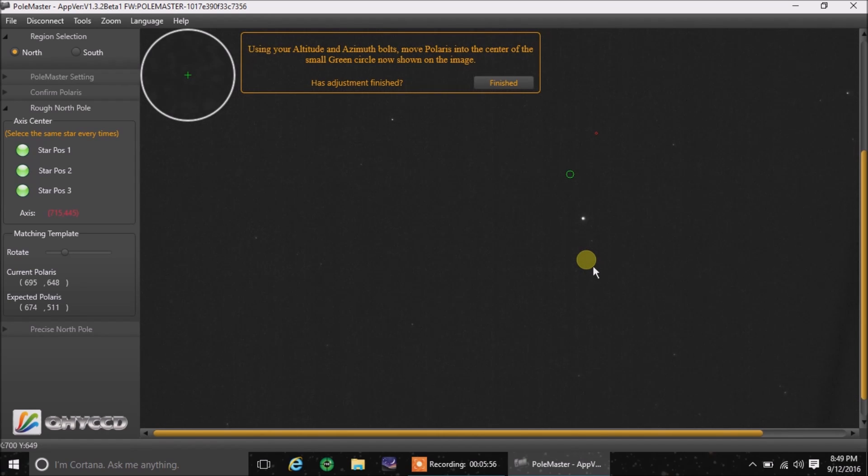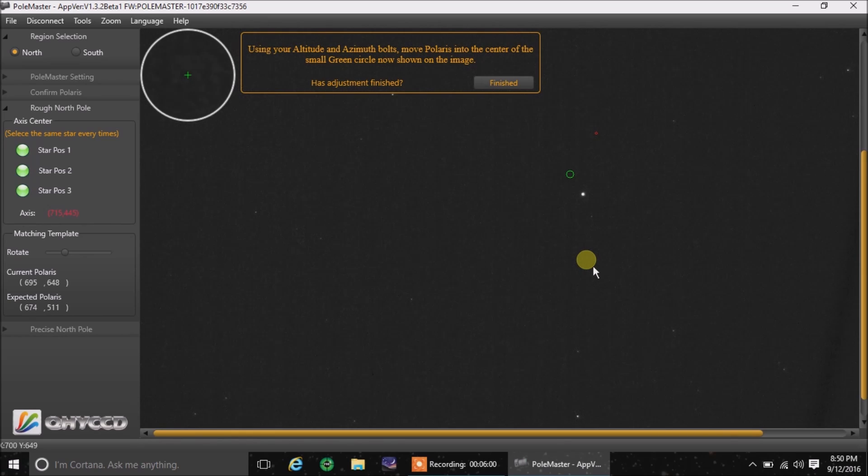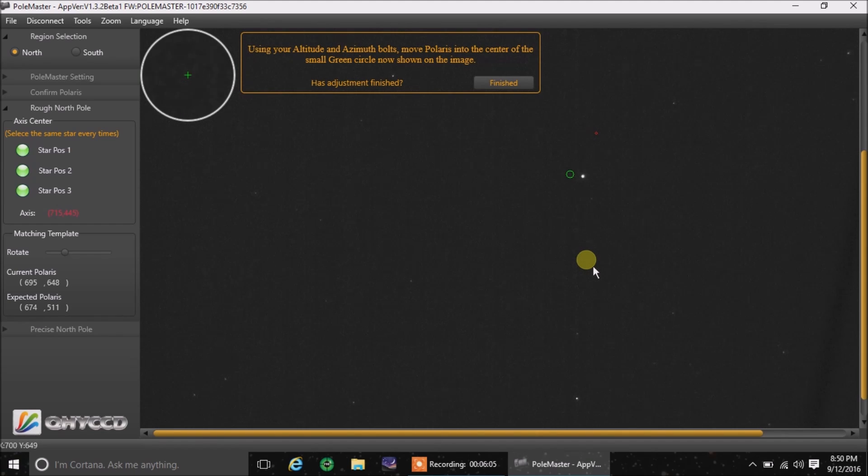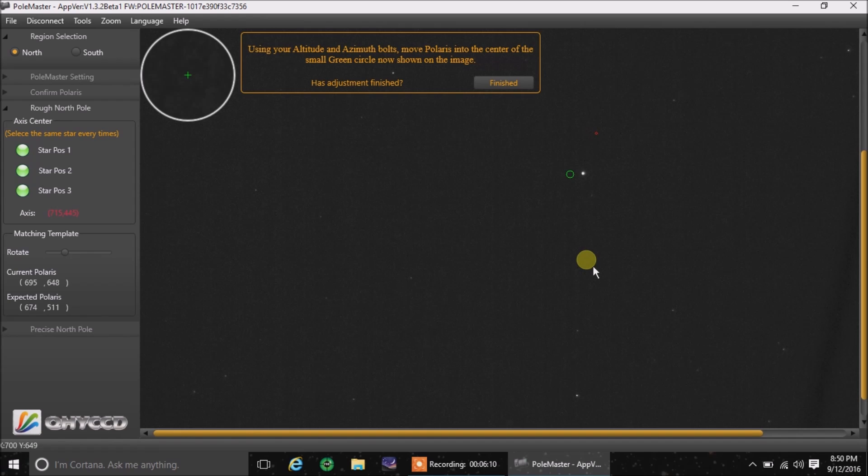Is it going? It's getting closer. I'm actually using the hand controls on the mount itself because this is the part where you're going to polar align your mount. I think that's level right there.